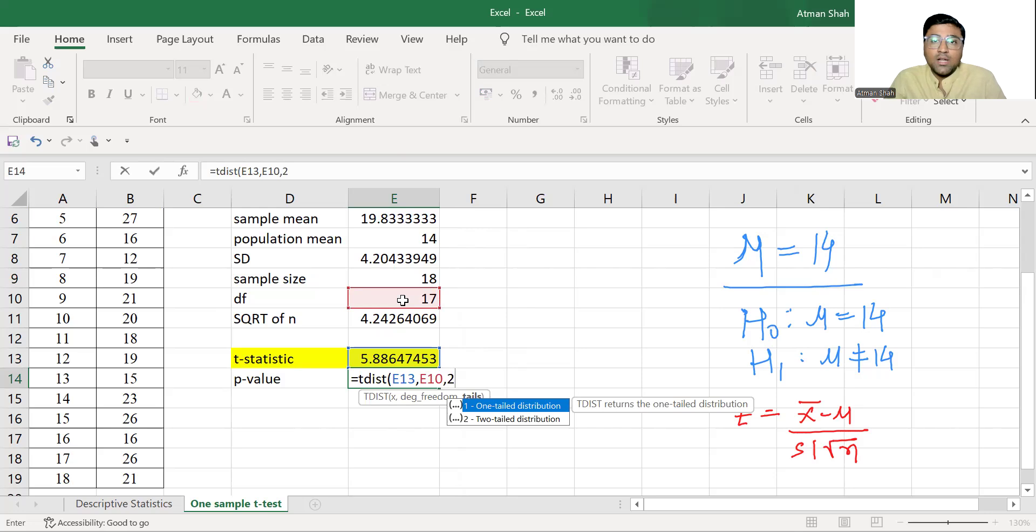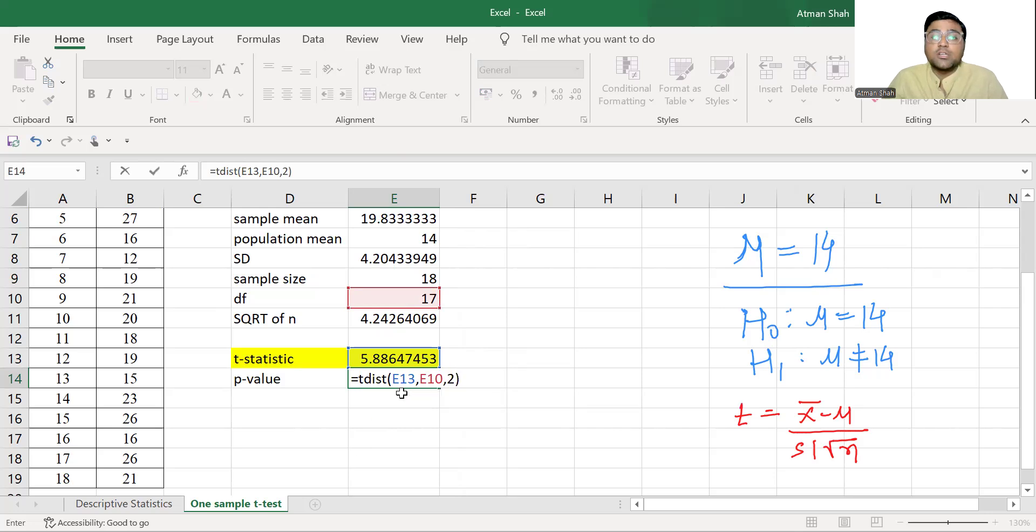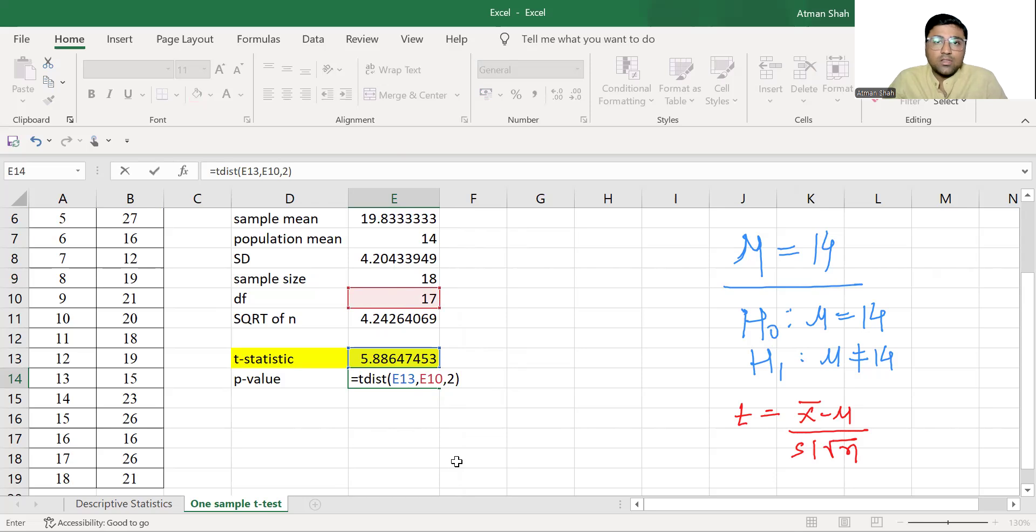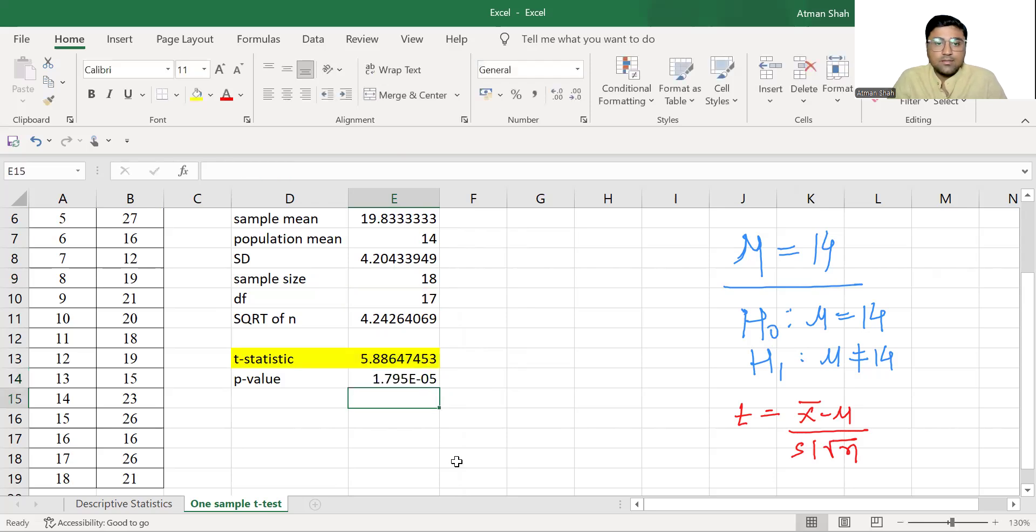If you want to use one-tailed tests, you can write one, close the bracket. Again, what is t-distribution command? First, you select the t-statistic, then degree of freedom and then either one or two depending upon the choice of your tests, whether you go for one-tailed tests or two-tailed tests and simply enter.